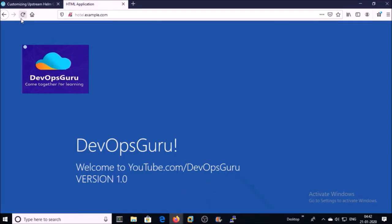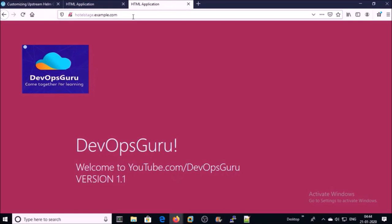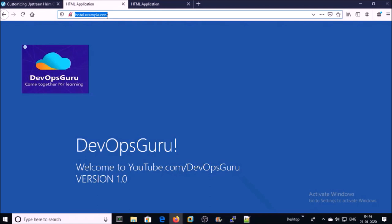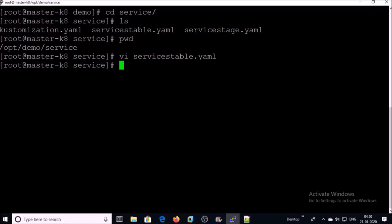Our production environment is up and online for end users. Now the application or QA team will test the application on green deployment using the URL hotelstage.example.com. Once the application looks okay on the green deployment, we will forward the traffic of the production URL to the green deployment. To forward the traffic, we need to modify the service-stable.yml file.